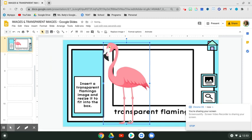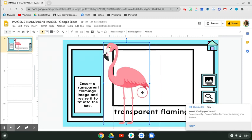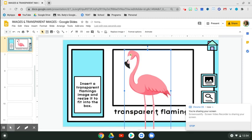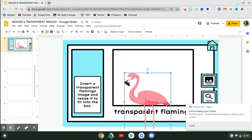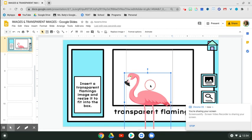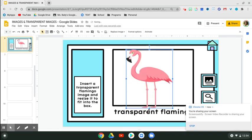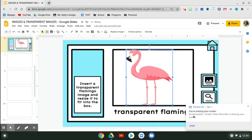Then go ahead and size it up to fit in the box. And there you have it.